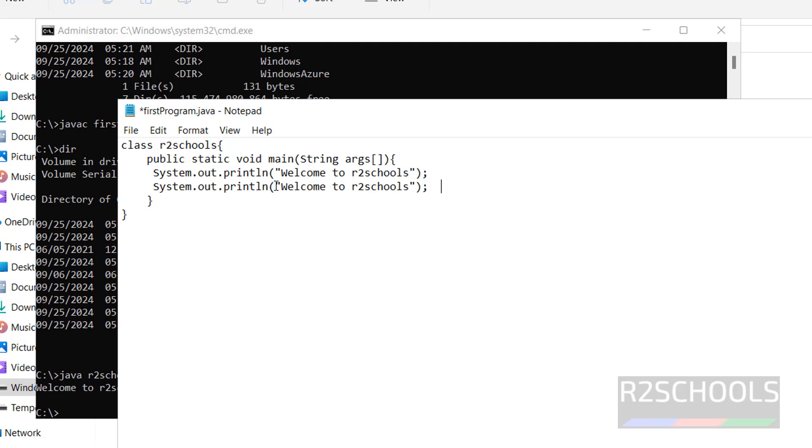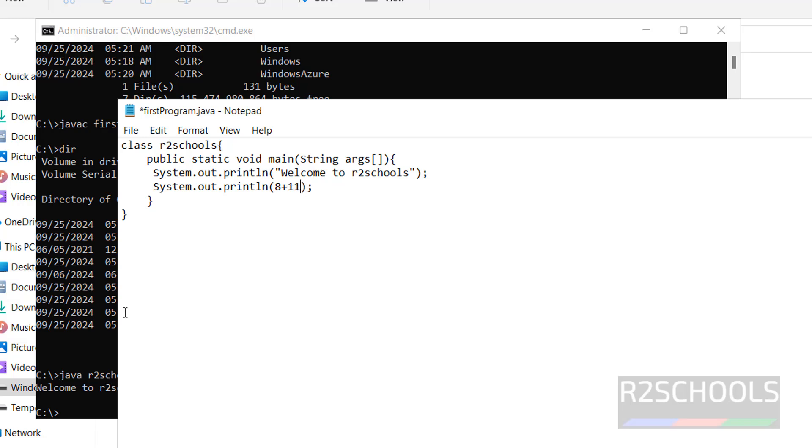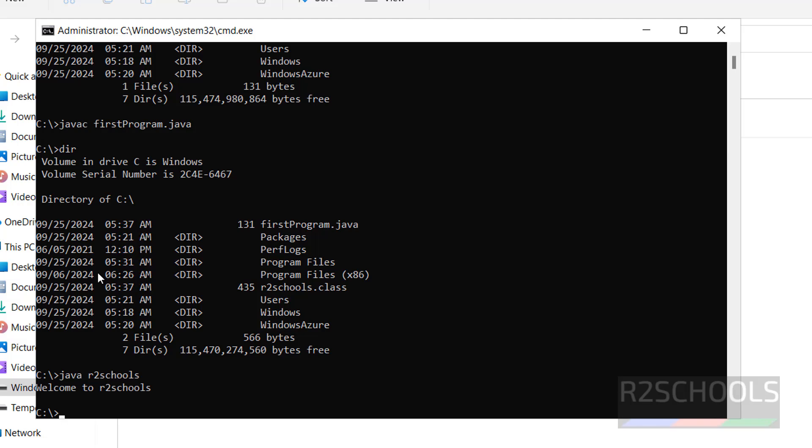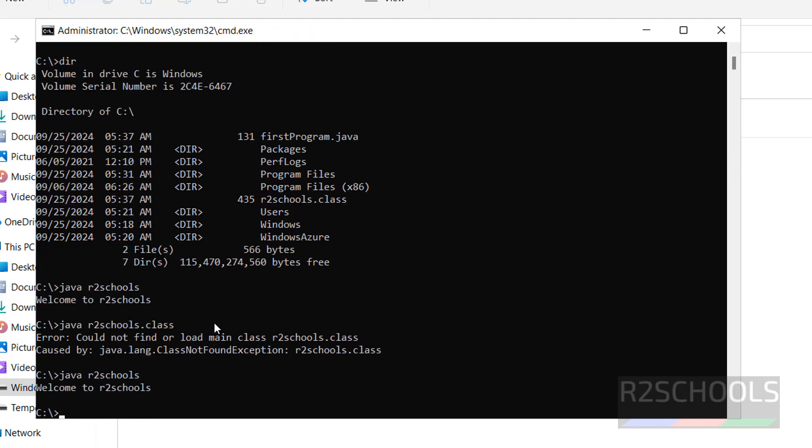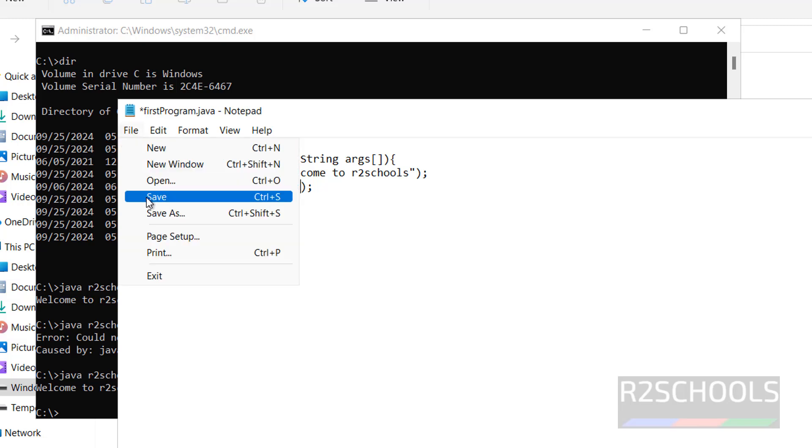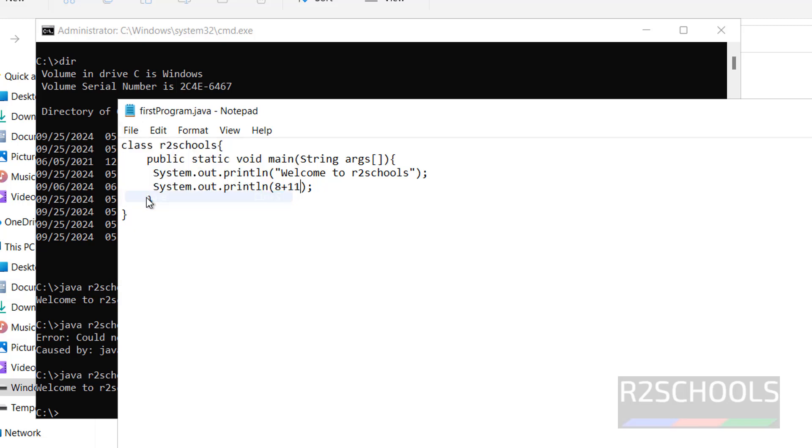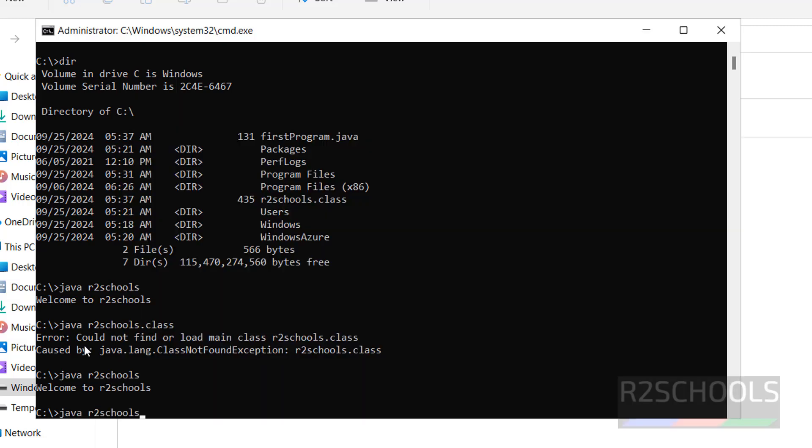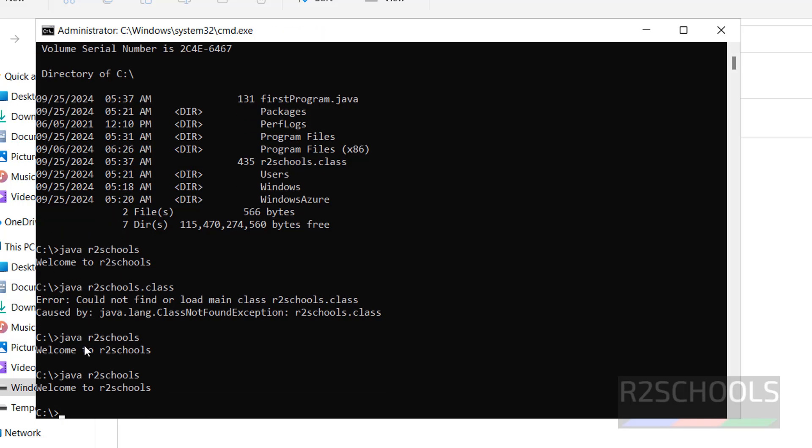Then type sum of two numbers, 8 plus 11. Don't save, and try to run the same, Java R2schools. See we got the same output, because we haven't saved this file. After modification of Java file, we have to save the file, and we have to compile. Even if we save, if we run the same command, we will get the same output. But after every modification of Java program, we have to compile like that.